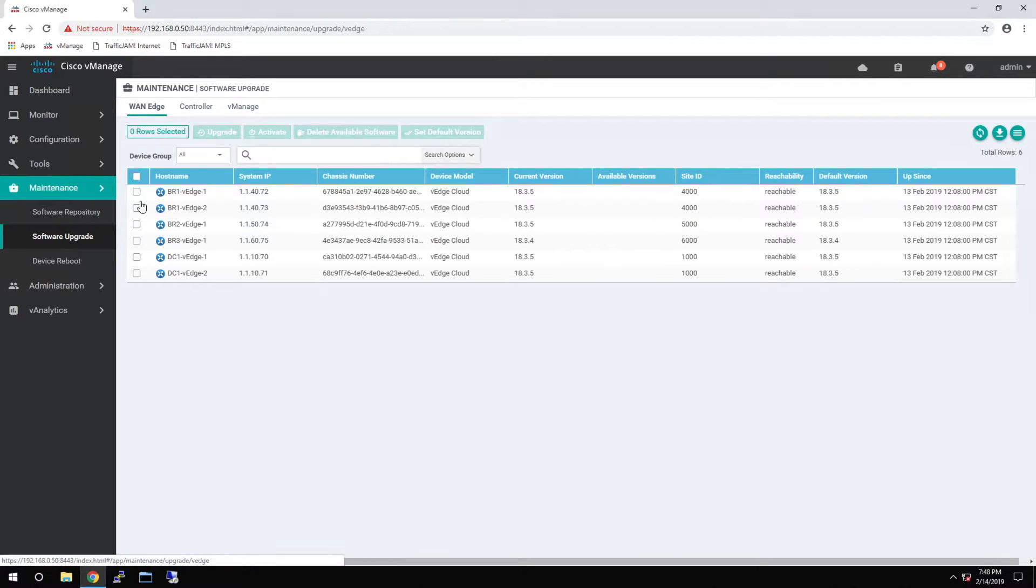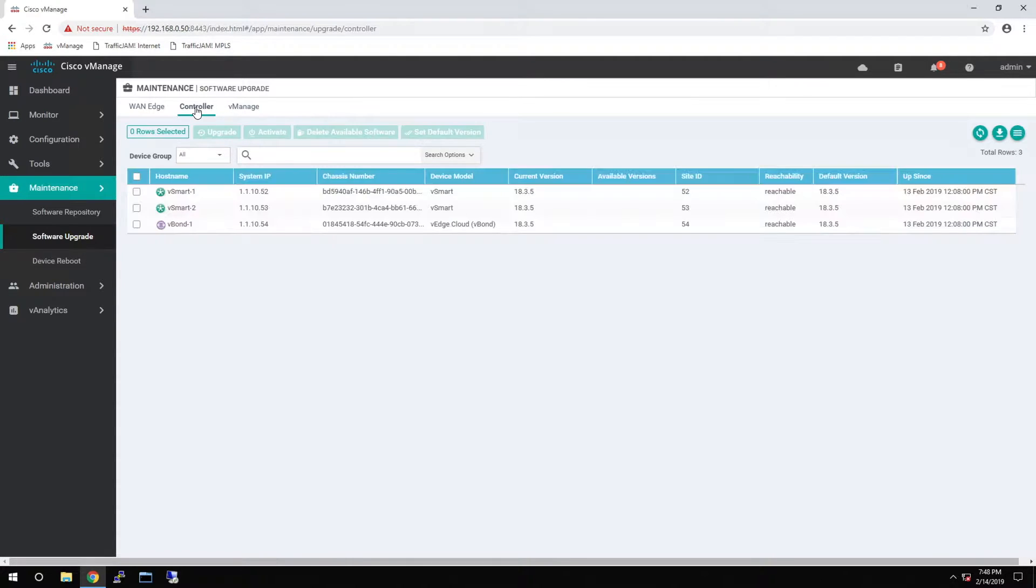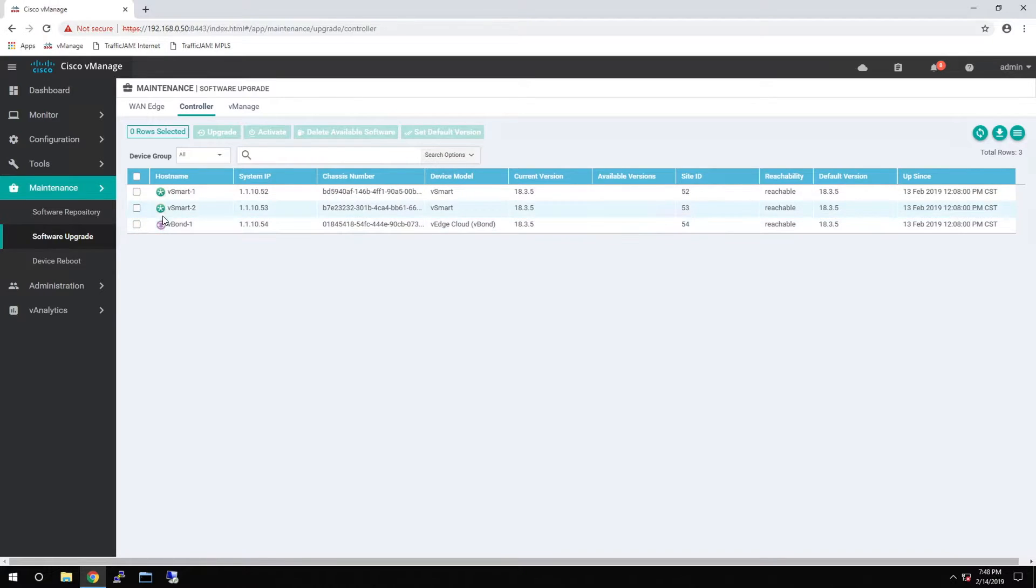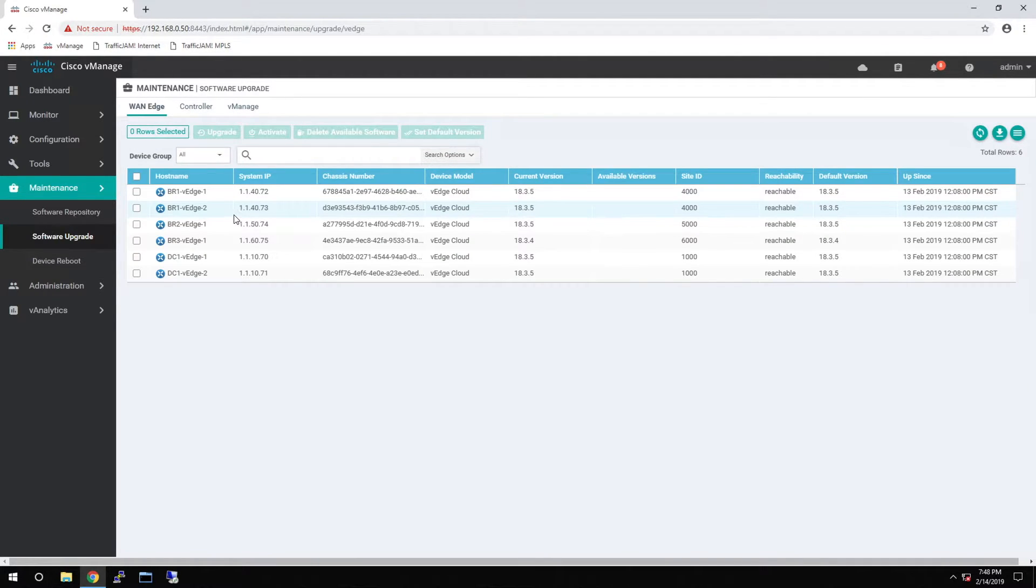then you come to the Software Upgrade. If you're doing a full system upgrade, you would start with vManage and upgrade that first. Then you would upgrade the different controller components, so your vSmart and your vBond. And then you would end with all of your WAN Edge devices.